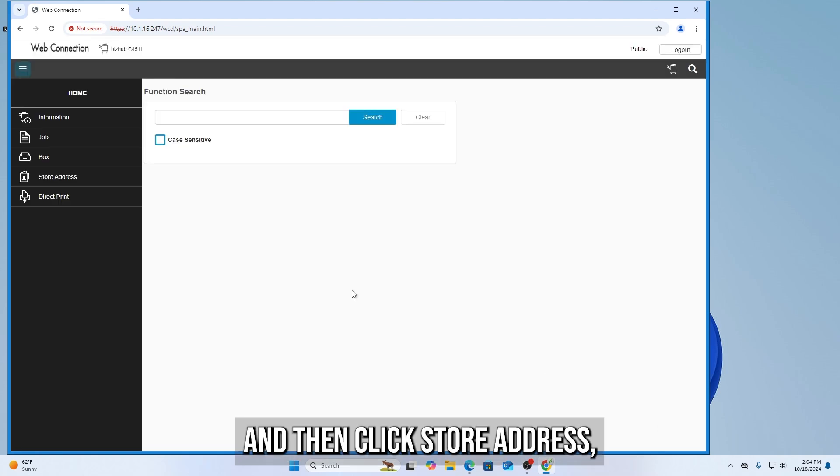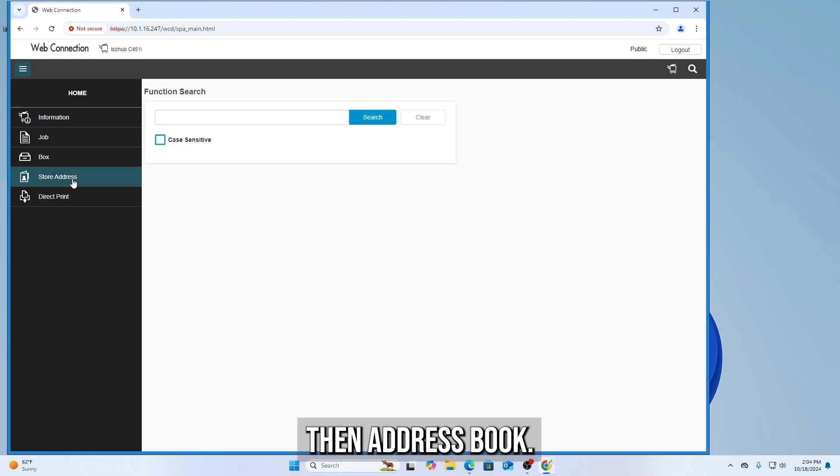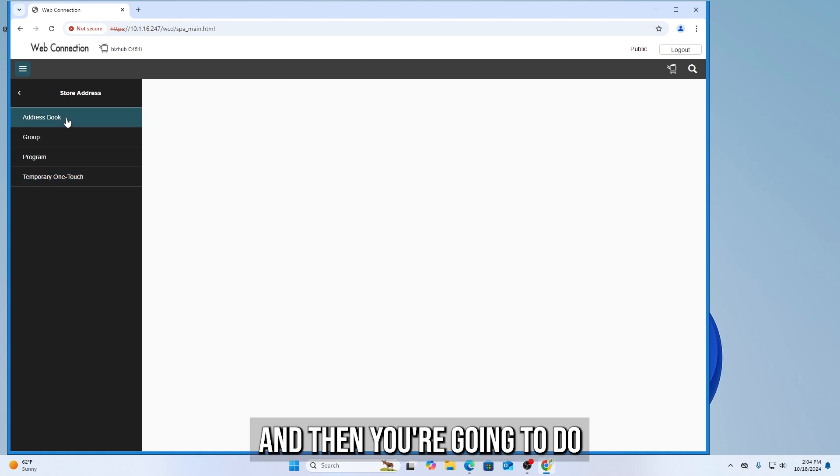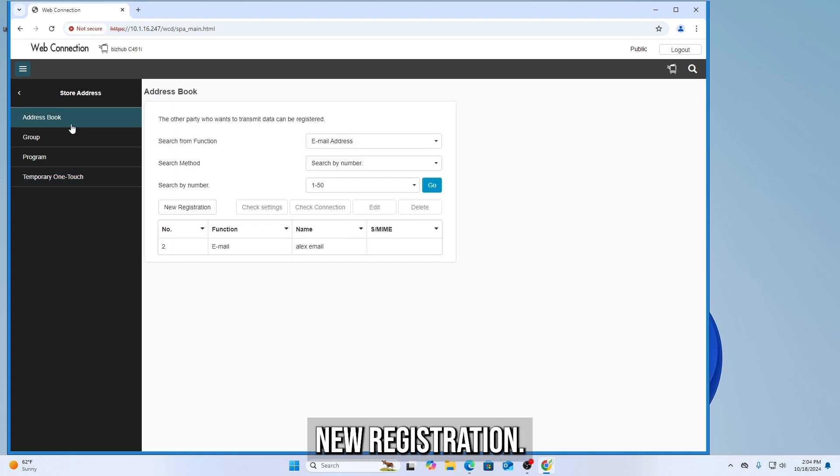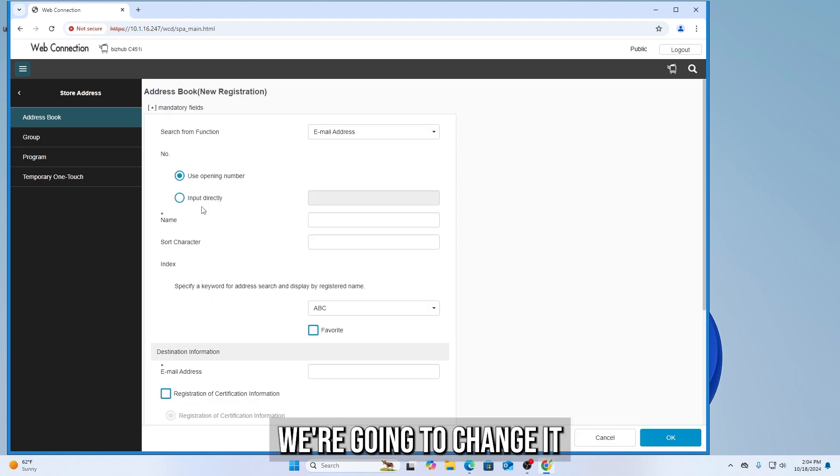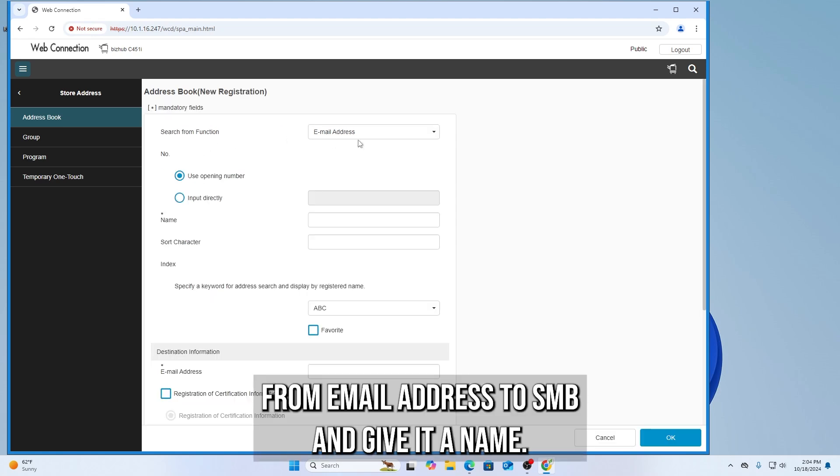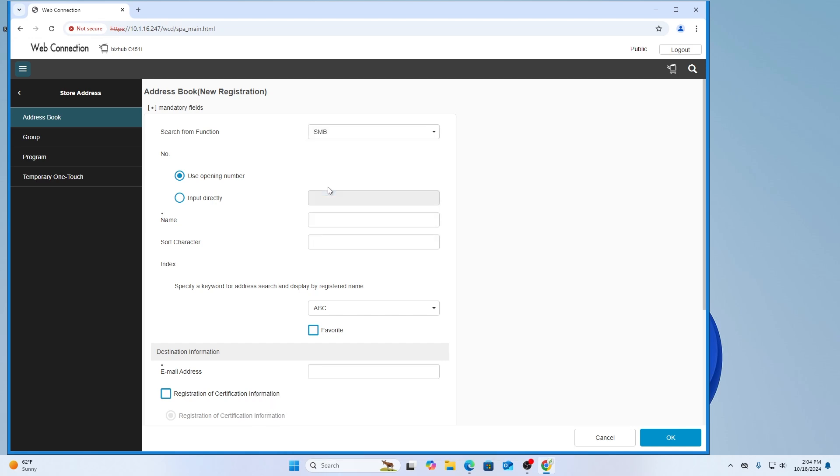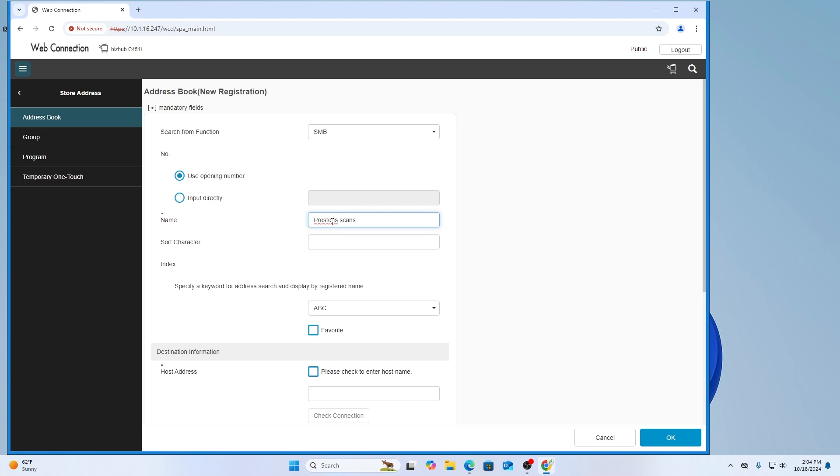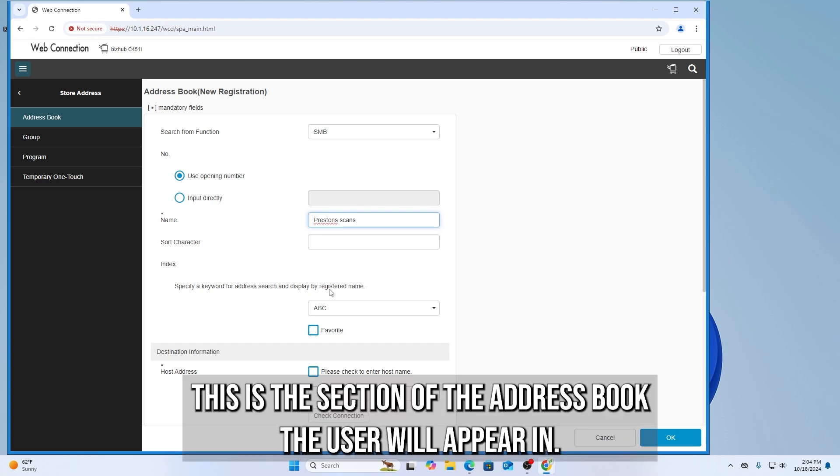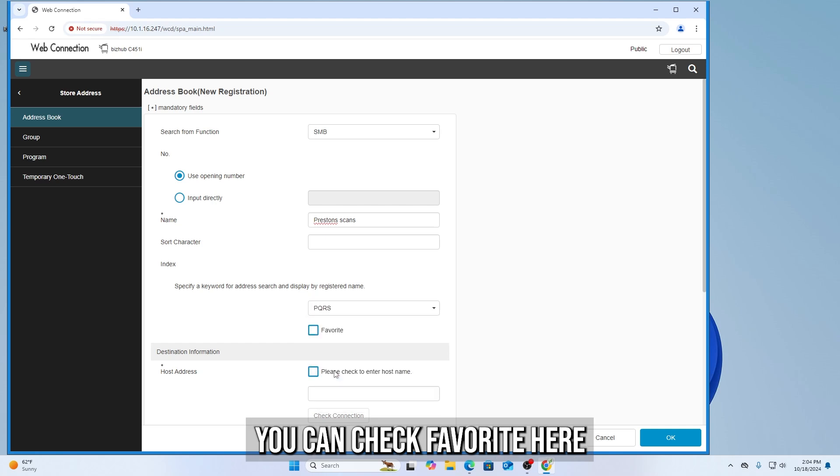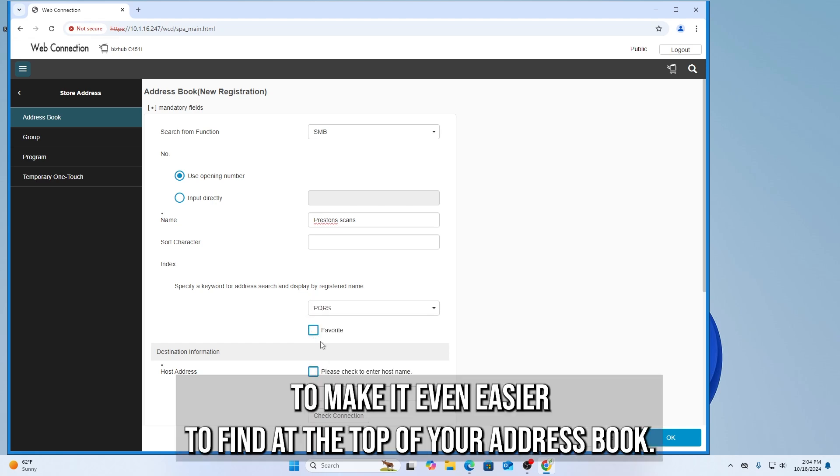And then click Store Address. Then Address Book. And then you're going to do New Registration. We're going to change it from email address to SMB, and give it a name. So, let's say Preston's Scans. This is the section of the address book the user will appear in, so make sure that is correct. You can check Favorite here to make it even easier to find at the top of your address book.